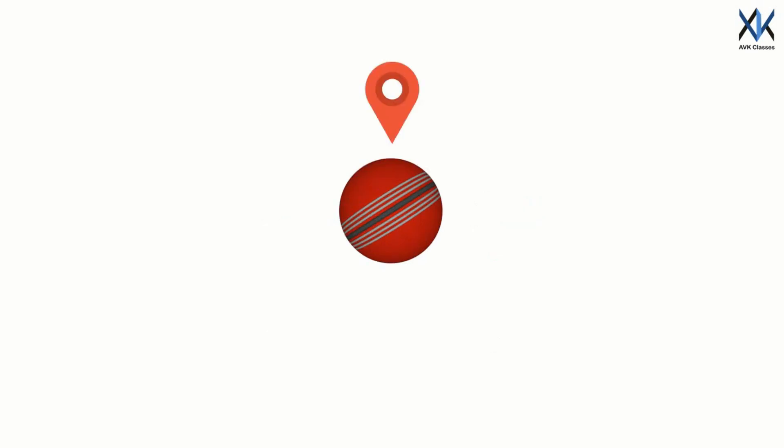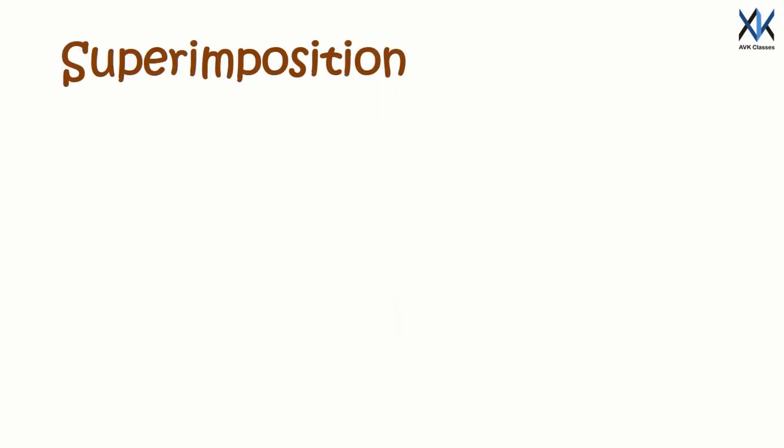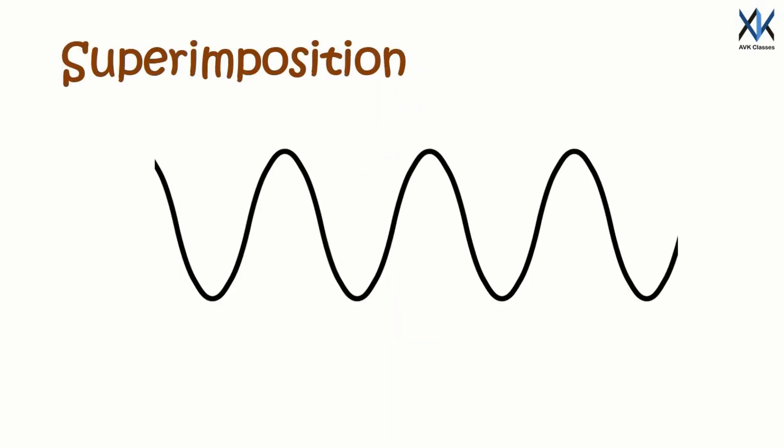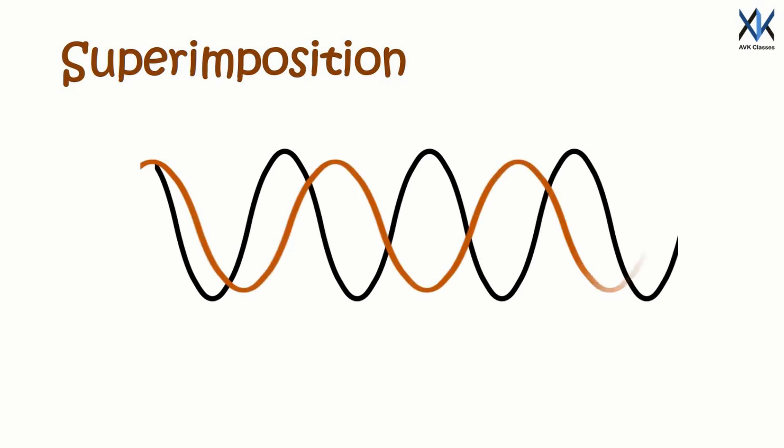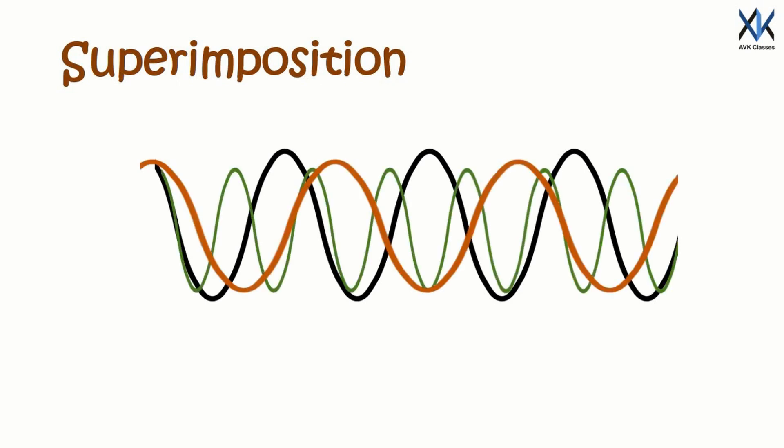So in order to get a particle with both position and momentum, we need to combine both pictures. We can do this by superimposing waves of different wavelengths. As we superimpose, we find at some places the peaks add up to form bigger peaks, and peaks of some fill in the valleys of others.